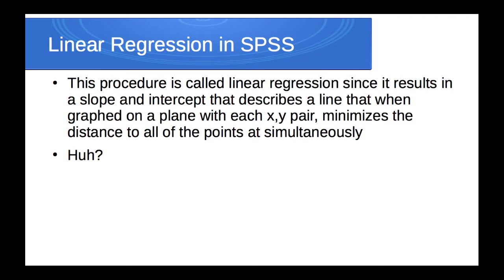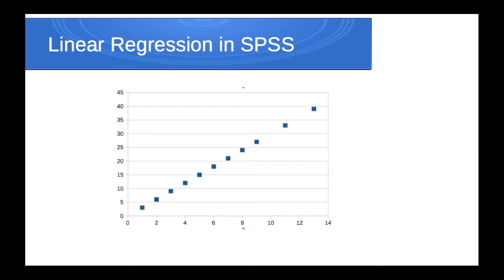So you may be asking, well, what does that mean? Suppose we had an x-variable and a y-variable, and the relationship looked like this, a perfectly straight line. In other words, if I knew the value of x, I could tell you the value of y. You can see that's a straight line. This kind of relationship really doesn't exist in real life.